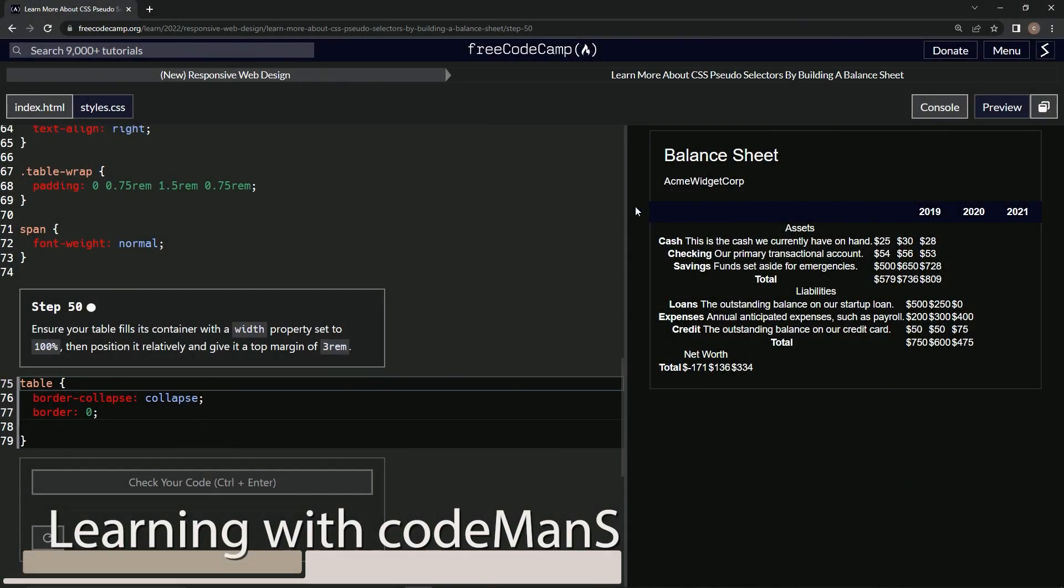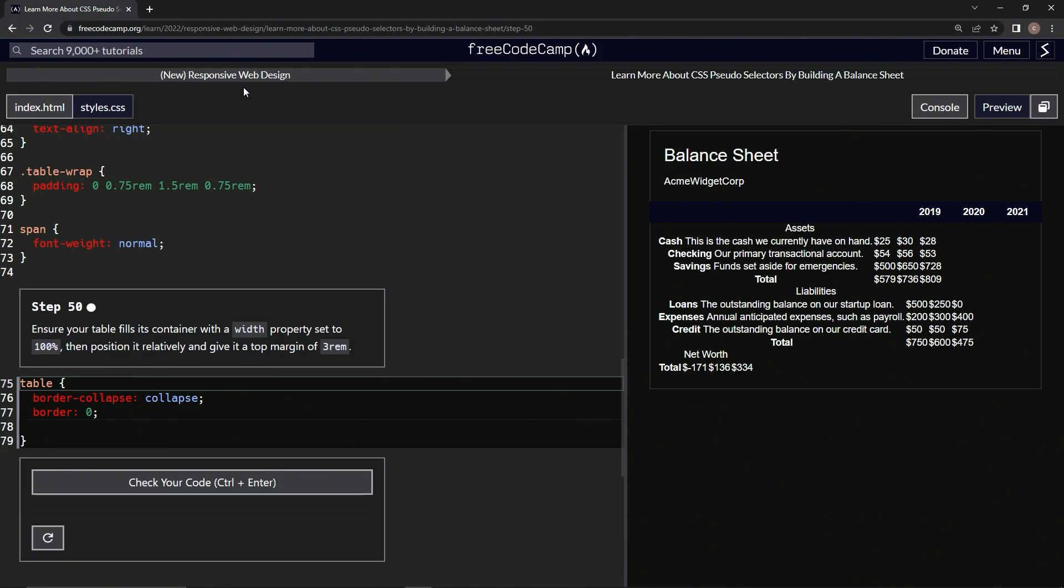Now we're doing FreeCodeCamp's new responsive web design: Learn More About CSS Pseudo Selectors by Building a Balance Sheet, Step 50. We're going to ensure our table fills its container with a width property set